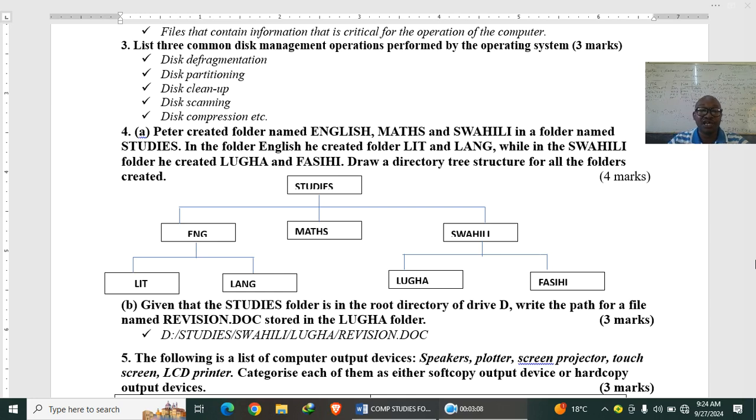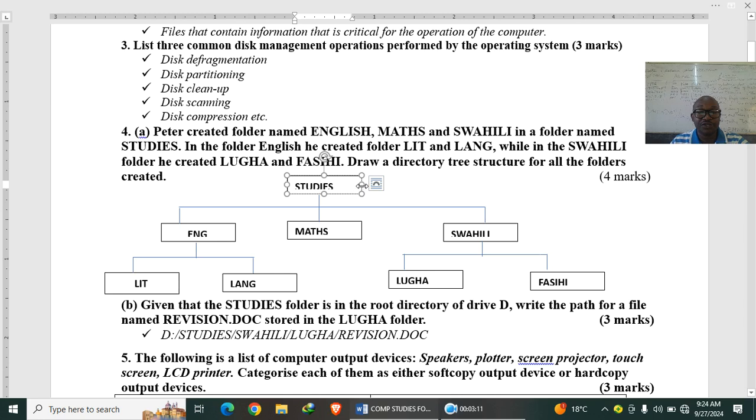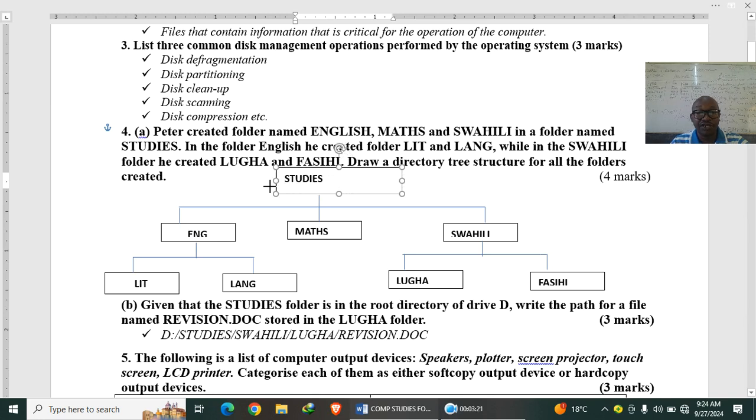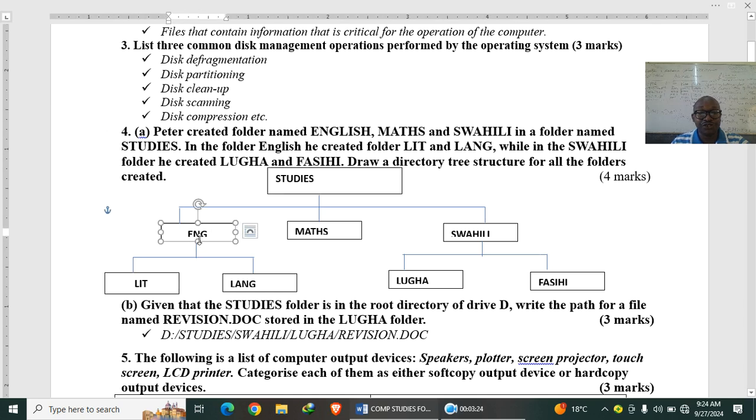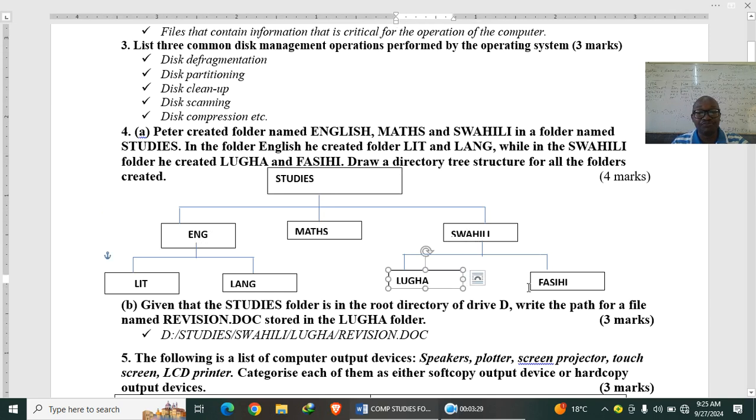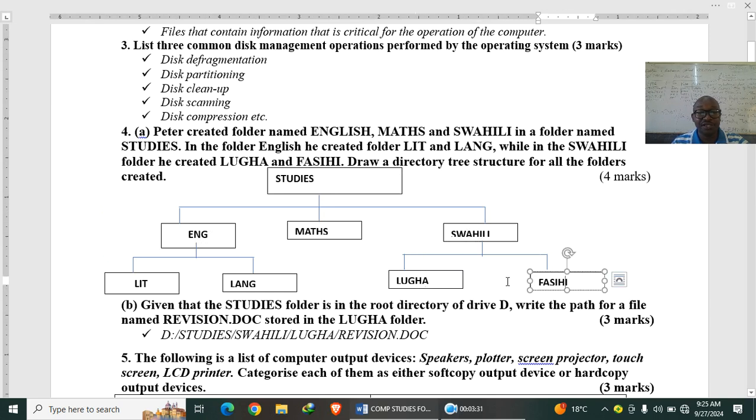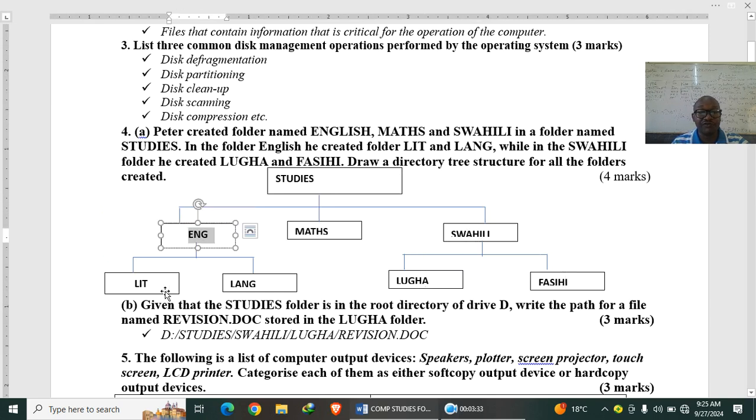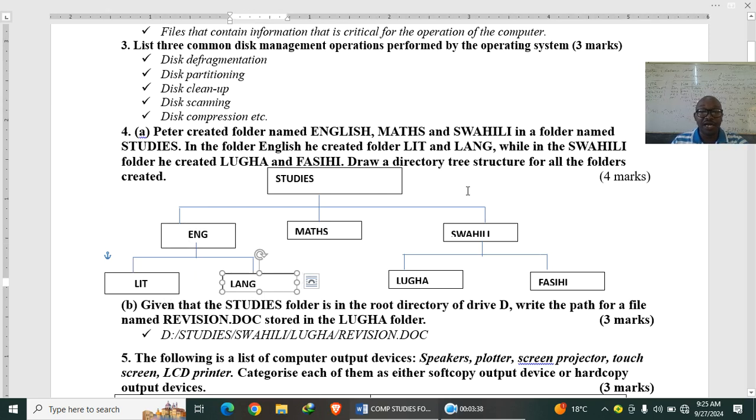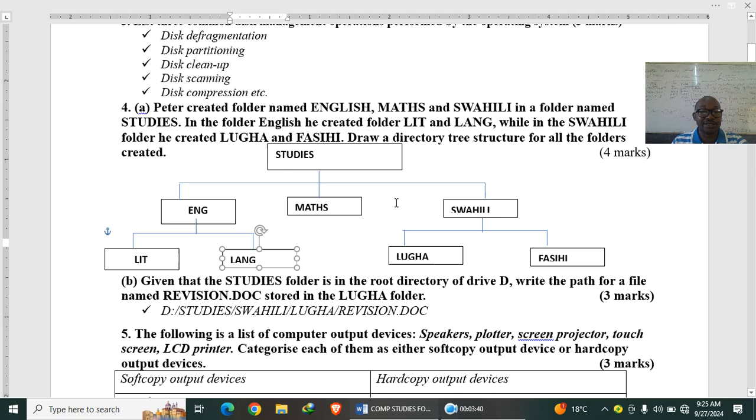So guys, here we have the folder here. We have this. This is our first folder. The folder is called Studies, where we have English. You see we have English, we have Maths, we have Swahili, where in Swahili we have Ruha and Fasihi. Then when in English, we have literature and language. So basically this is how you draw the directory structure tree format.